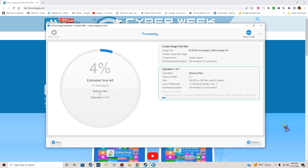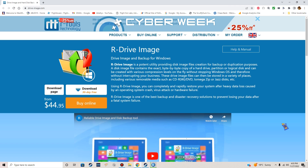While that's working, let me talk a little bit about R-Drive. This is their website — drive-image.com. I think it's a really great program. They give you a 30-day free trial to download and use with full functionality — they don't cut anything out. If you decide to buy it after those 30 days, you're looking at about 45 bucks, which is not bad at all.